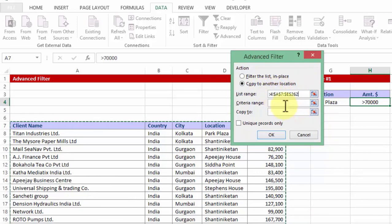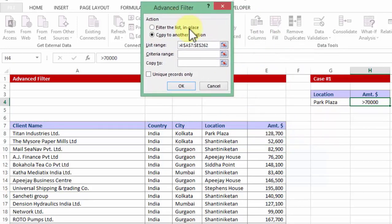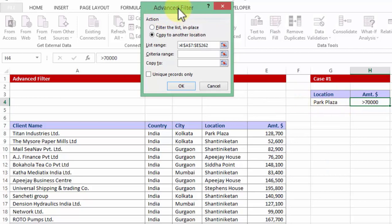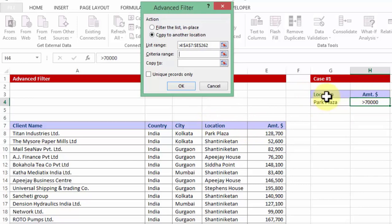Now comes the criteria range. The criteria range has to be defined before you proceed with advanced filter. What I have done is I have picked up the headings, location and amount. The spelling should be same. The format, the colors could be different but the spelling should be same. And within those headers I have given Park Plaza and more than 70,000.